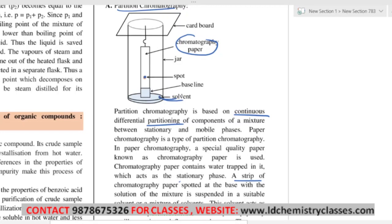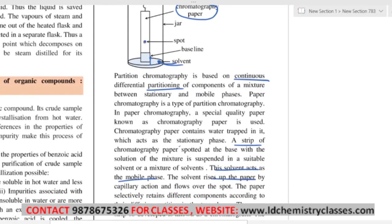There are two phases: stationary phase and mobile phase. The stationary phase is the water trapped inside the paper — it is not moving. The solvent kept below moves upward — that is the mobile phase. The solvent rises up the paper by capillary action. Just like when you stand in a wet place with clothes on, water starts rising up the cloth — that is capillary action.